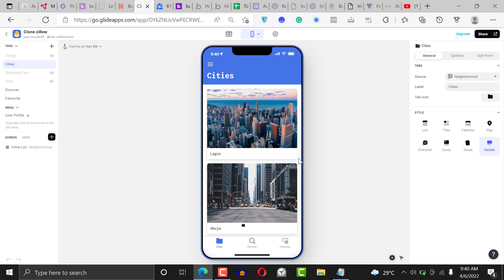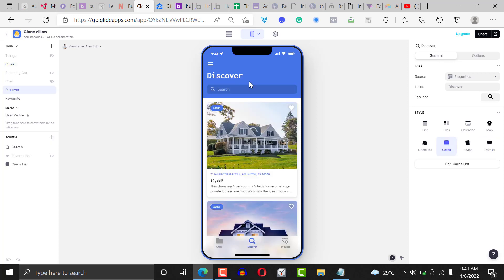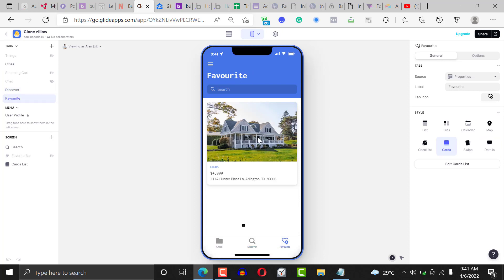Just like Zillow, this application is divided into three sections. You have the cities where you can check by cities, and you have discover where you have the search. Then also you have favorites, so if you select favorite items or favorite homes, you'll find them here.